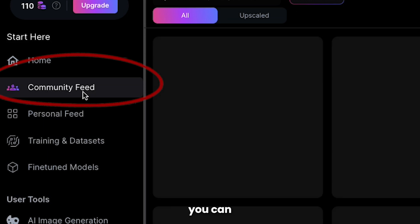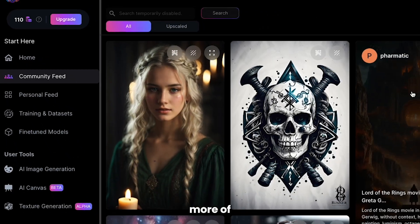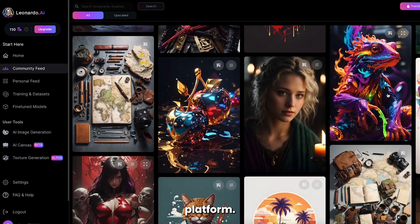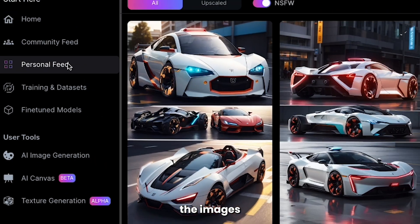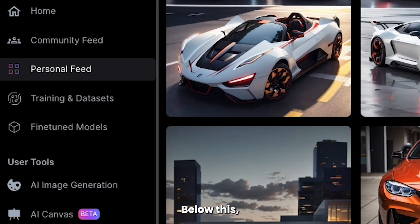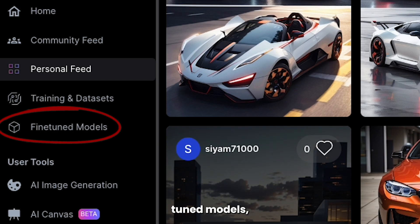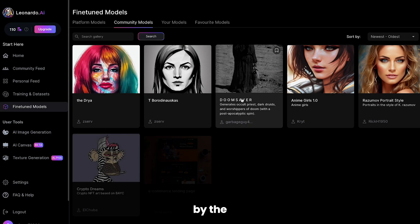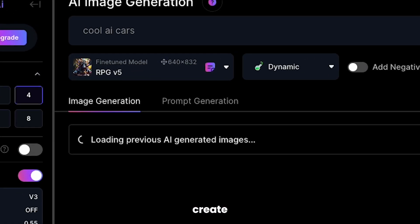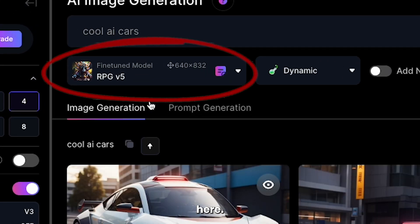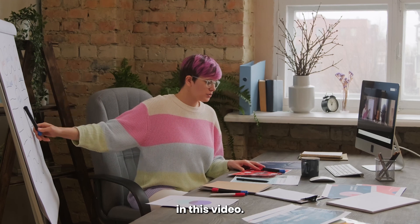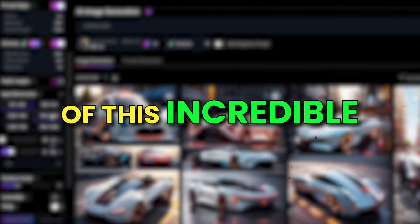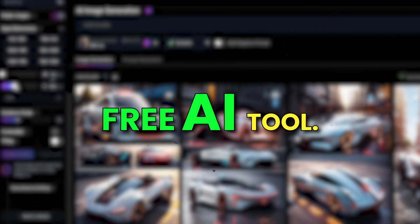On the left-hand sidebar, you can go to the community feed to see more images generated on the platform. Below that is a personal feed where your own created images appear. There's also fine-tuned models, where you can see system-based models as well as community-made models. The models you create will appear here too, and we'll explain more about models in detail later in this video. We're set to move on to the main features of this incredible, free AI tool.